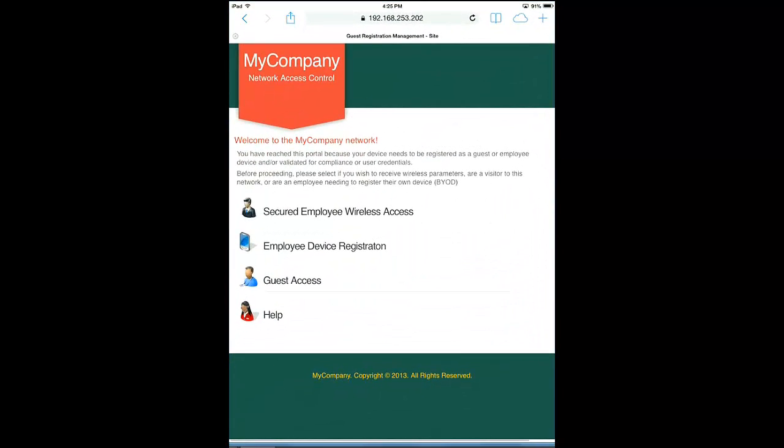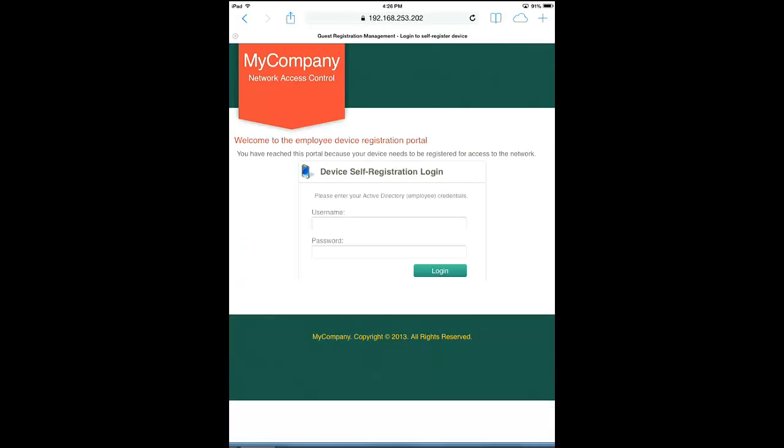the browser was redirected to a Captive Portal page. As an employee, you can click on Employee Device Registration, where he'll be prompted to input his AD credentials to register the device. We'll do that now.